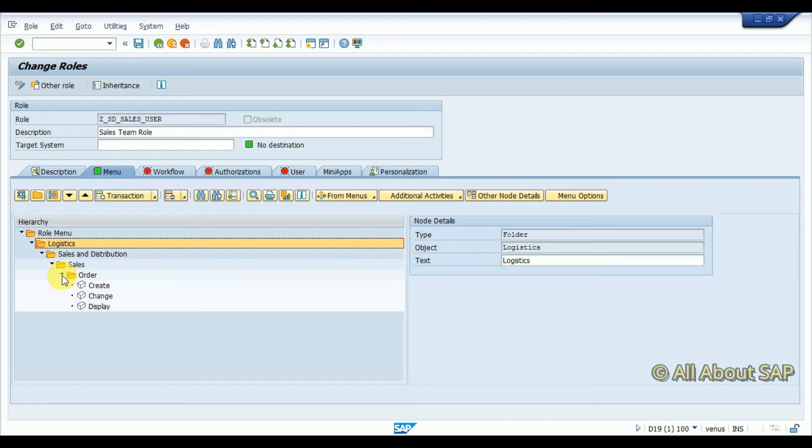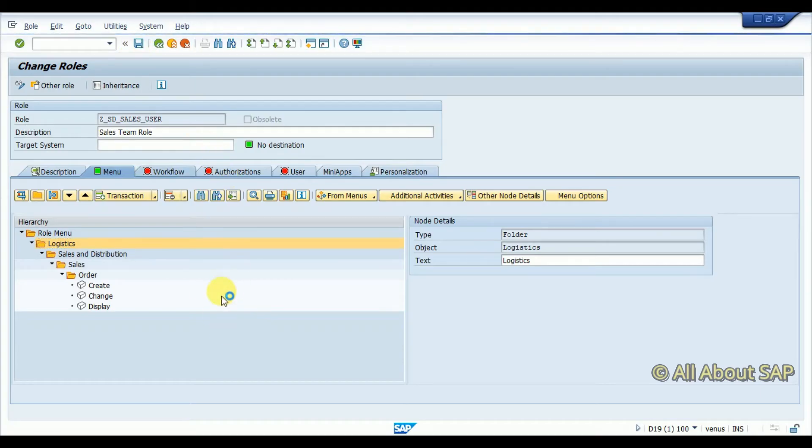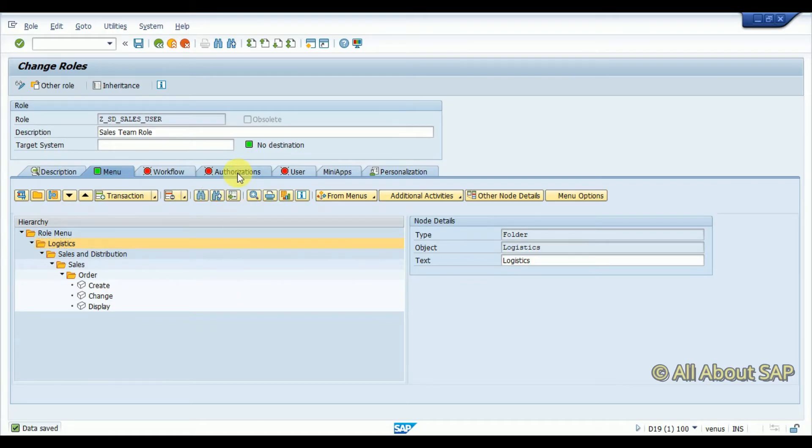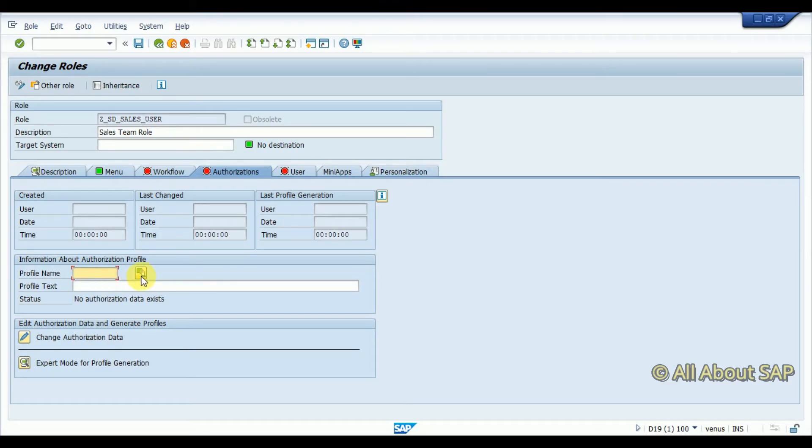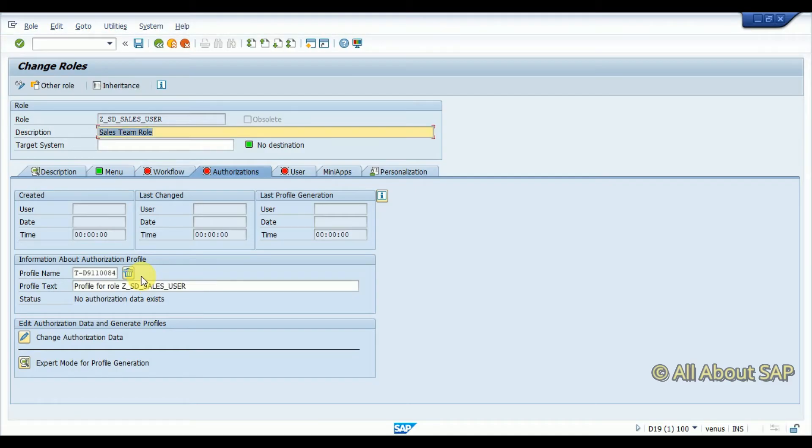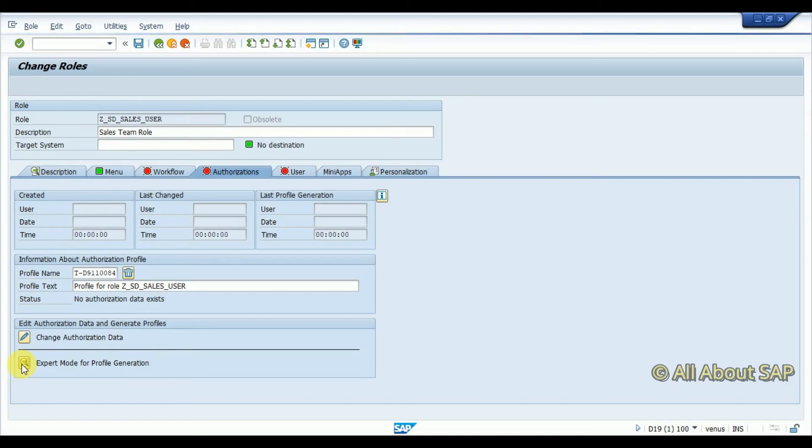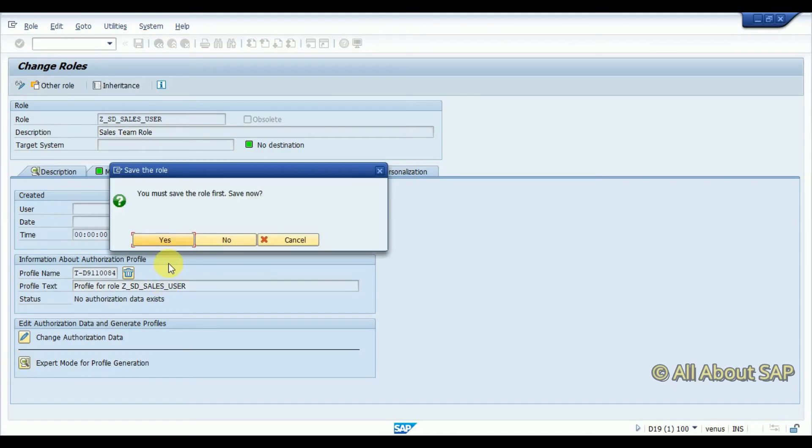Sales order - now you can see create, change, display. Then I'm going to save it and then click on operations. System will not allow you to go further until unless you create a profile name. Either you can set it manually or you can ask for system to propose one profile name, so I'm going with this and system will generate one profile name and then export for profile generation. Then again you need to save.